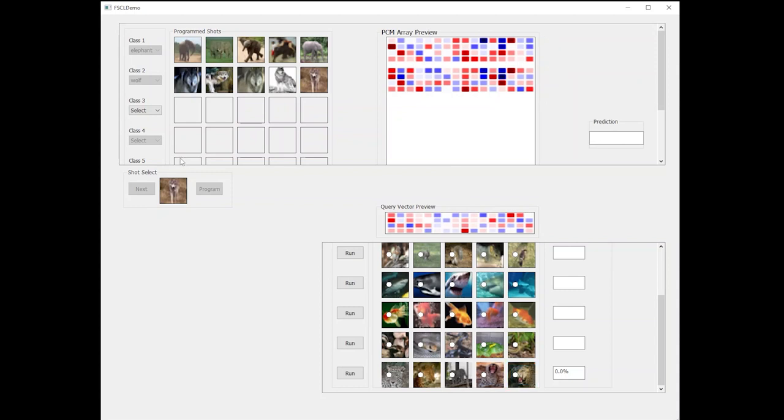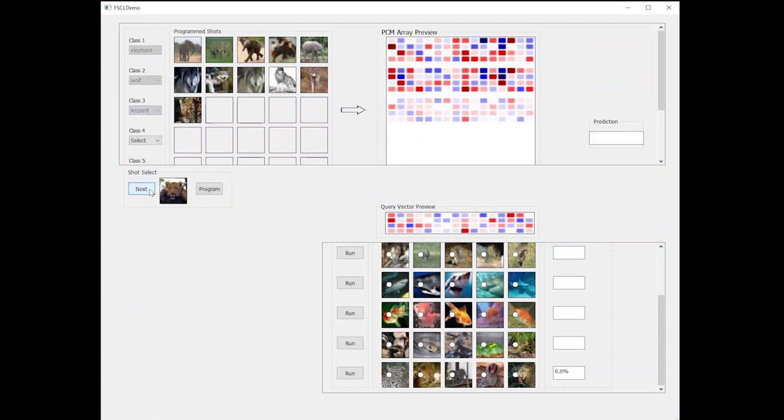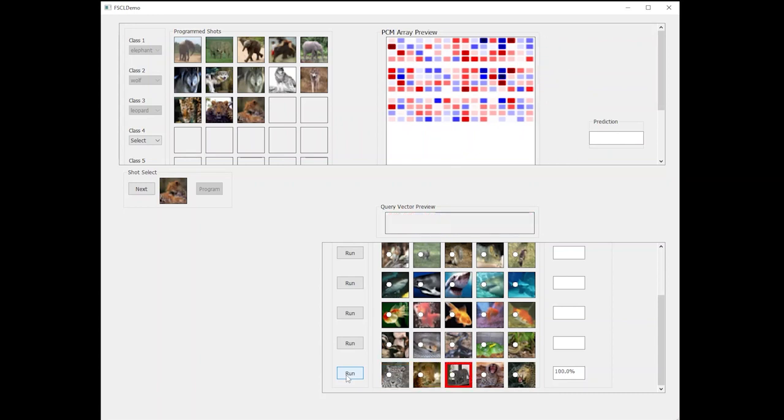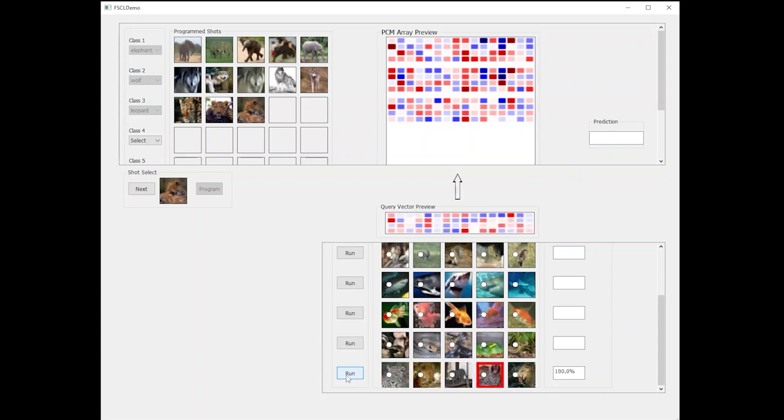To enable continual learning capability, we just need to feed in a few training images from the leopard class. Once a row on the in-memory compute array is programmed to represent the leopard class, we are able to successfully classify the leopard query images.